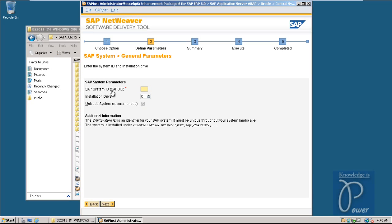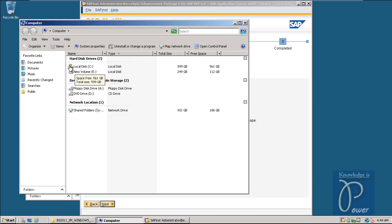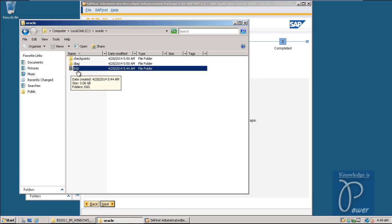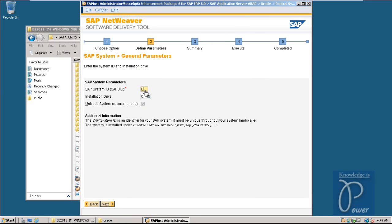The SAP System ID can be the same as the Oracle Home SID or a different one. In my case I chose E6D as the Oracle Home identifier - that is the Oracle SID, the system identifier. I will give the same identifier E6D here. Note this is the SAP SID, not the database SID - the next screen will ask for the database SID. The SAP System ID is E6D and the installation drive is C. Click Next.